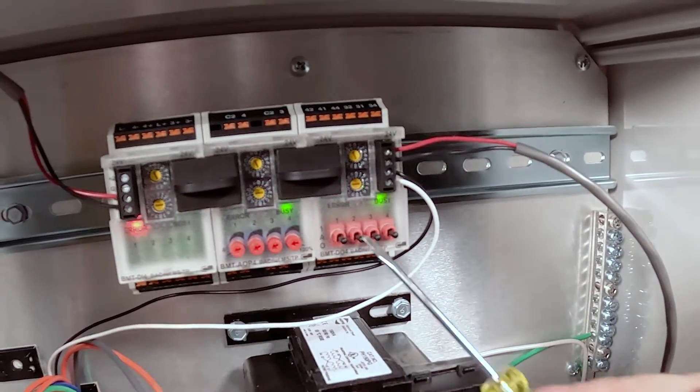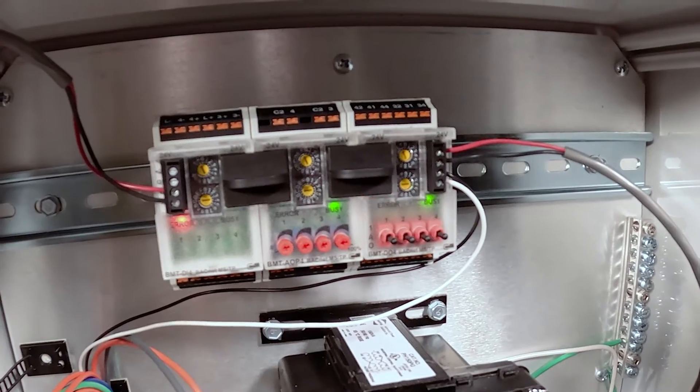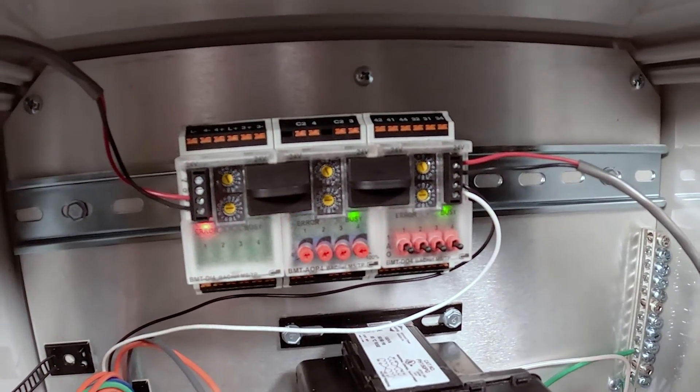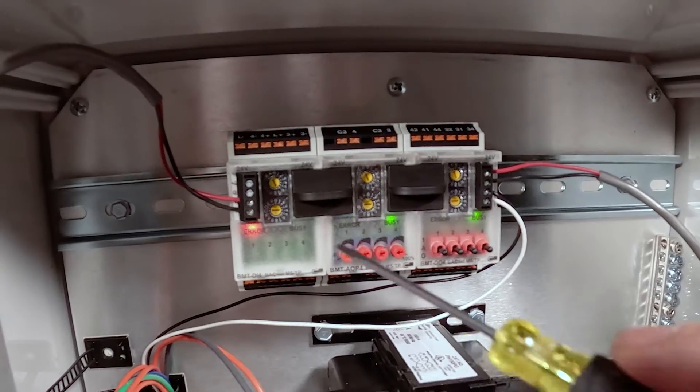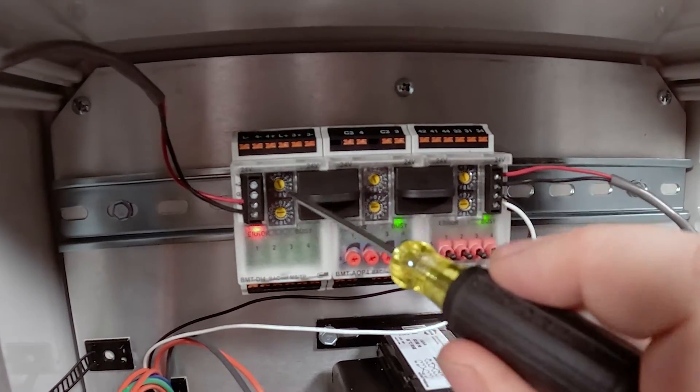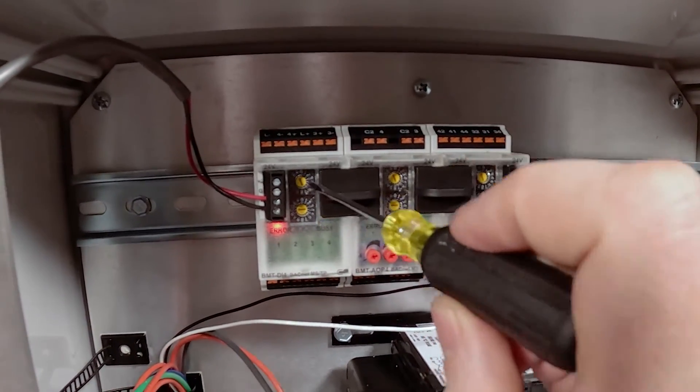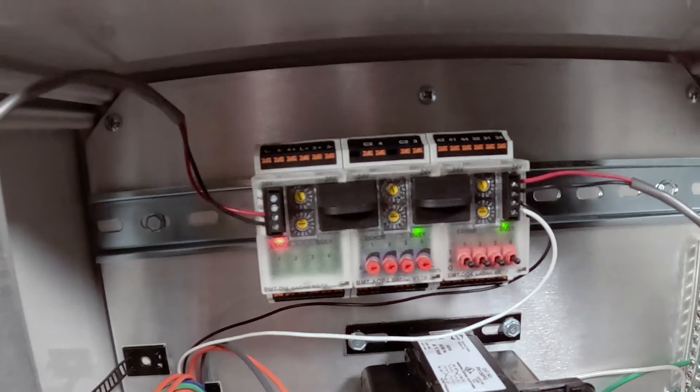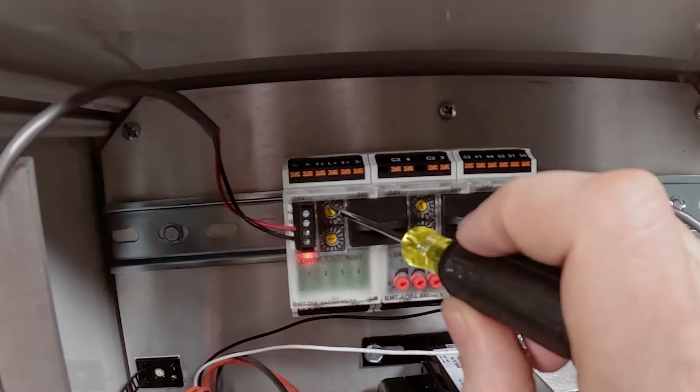Now that all of our modules are in baud rate mode, we can set them to their address. First thing we're going to do is set the first one to two because your controller is always going to be one.